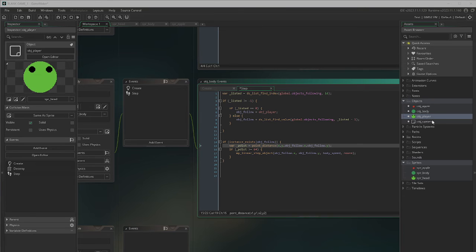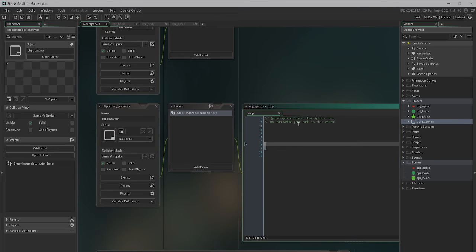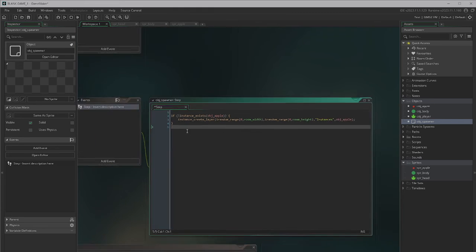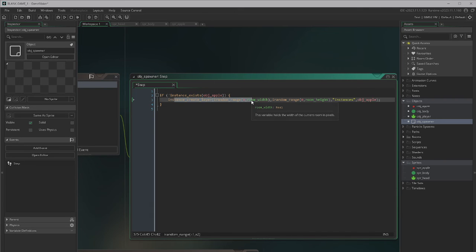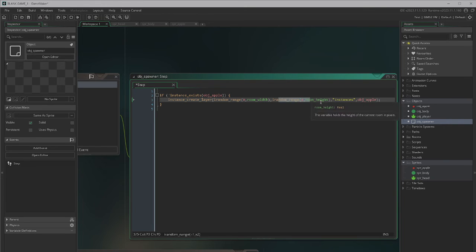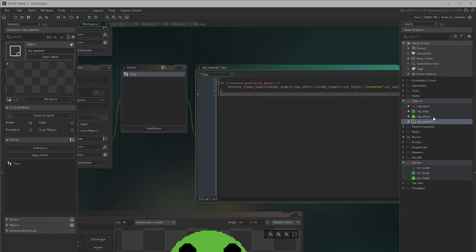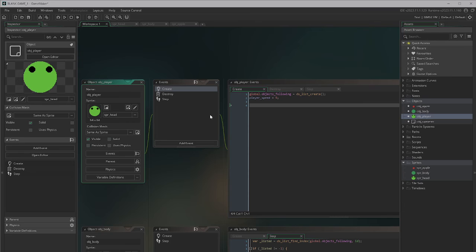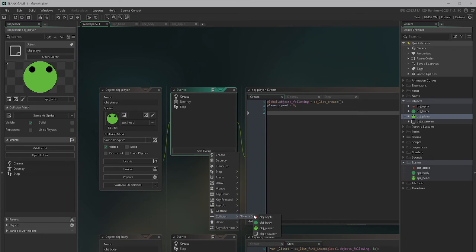Now we need to introduce an apple into our scene, so we'll go to the spawner object and add a step event. In the step event we say: if there is no apple in the scene, create one. The apple is placed using the irandom command somewhere between zero and the room's width, and zero and the room's height — so it appears at a random position within the screen coordinates.